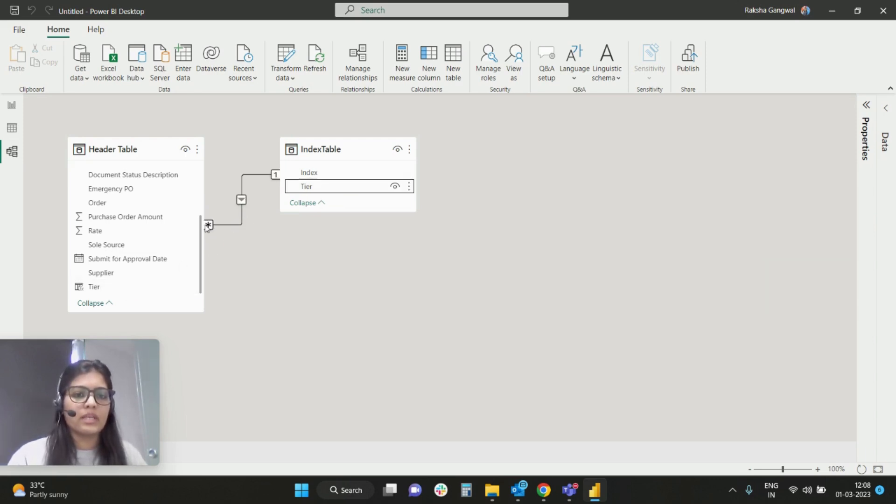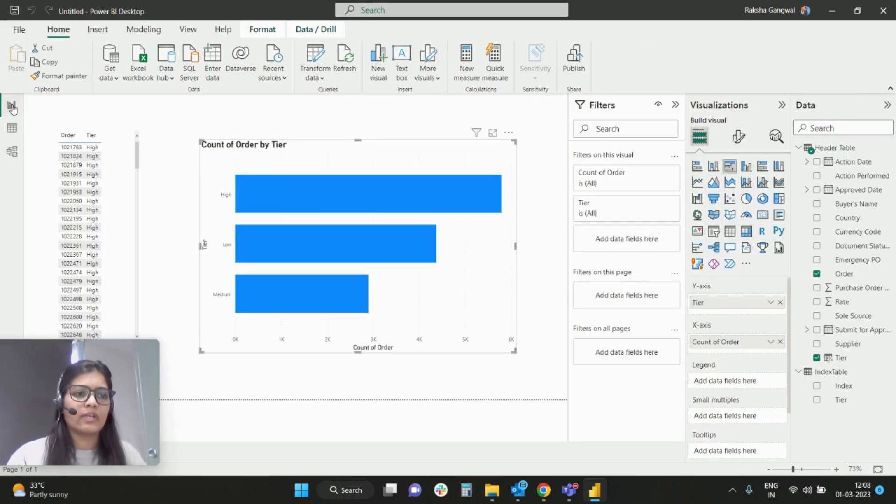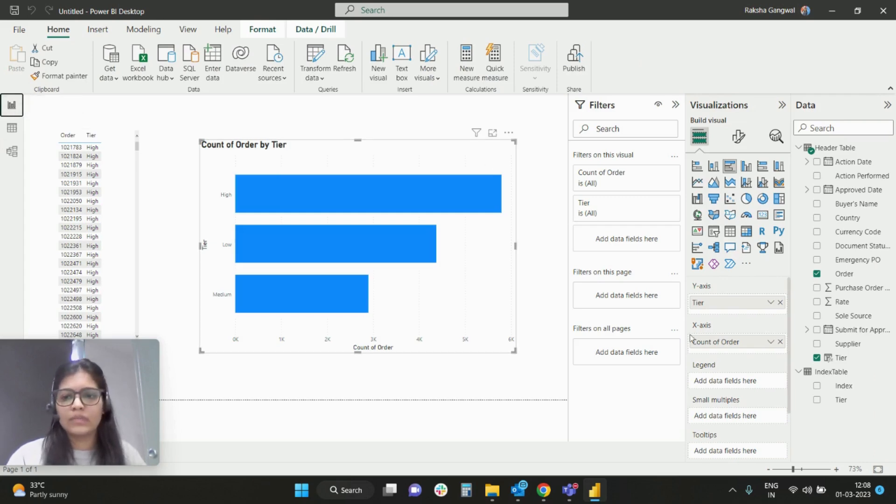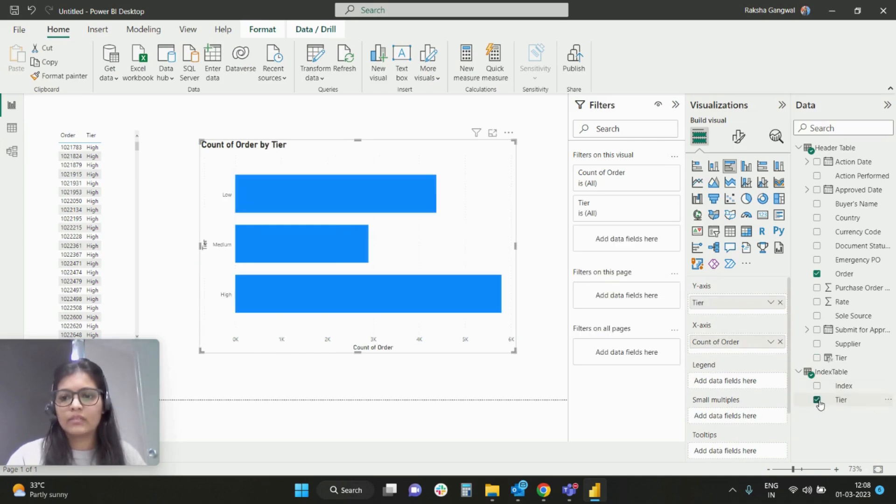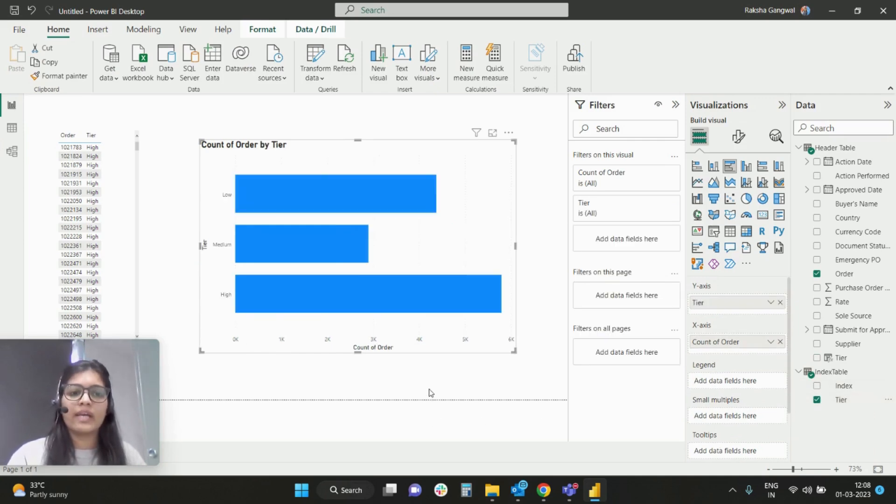And if I go back to this visual, what I will do is I will remove this tier from this particular table and I will add tier from the index table.